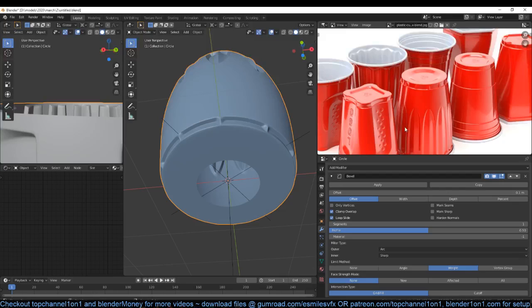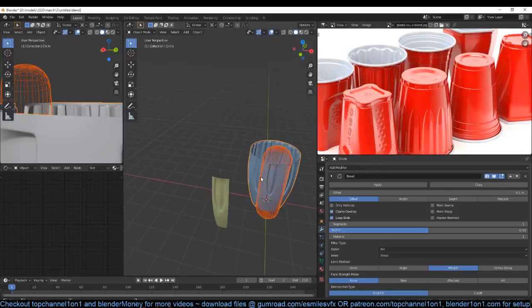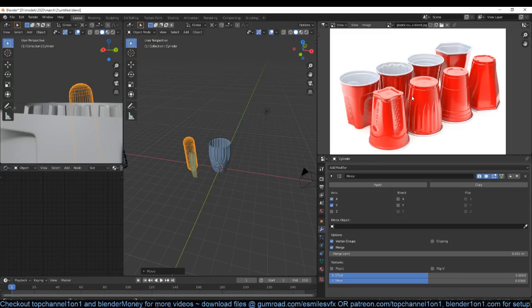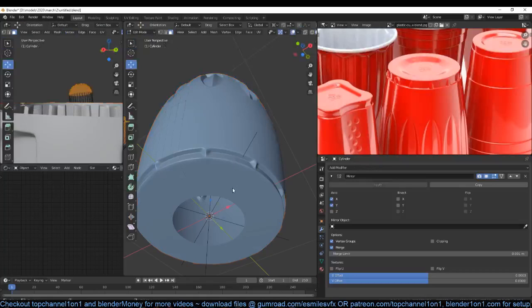If you change the bevel outer miter type to arc, you can see that gets rid of that subdivision issue. Yeah, you can see now it's better — that was just by changing the topology to make it a bit cleaner. Sometimes you don't even have to do a lot of work to fix your topology — we just changed one setting and it's fixed.